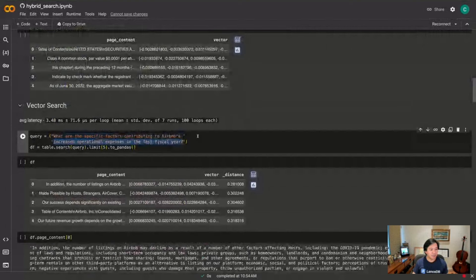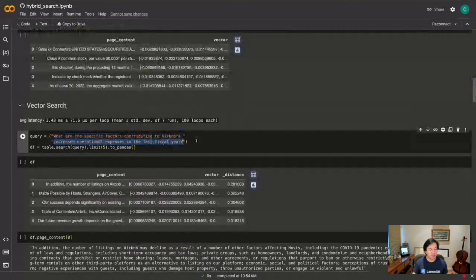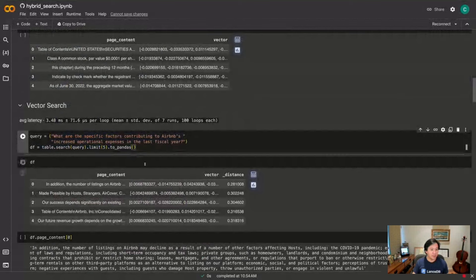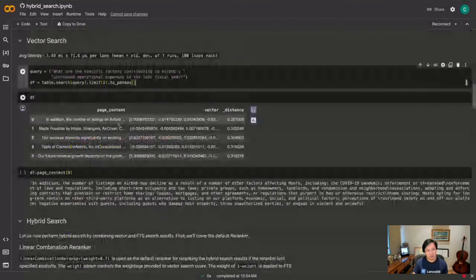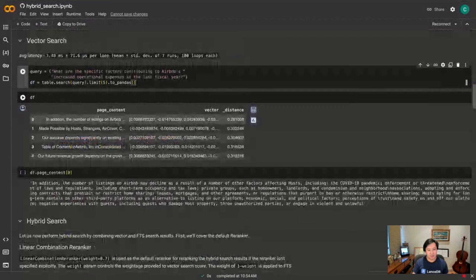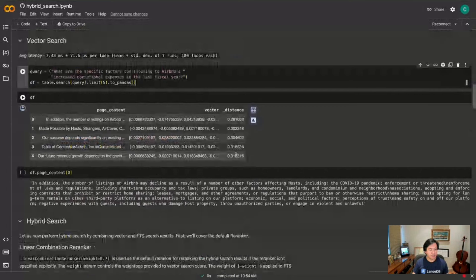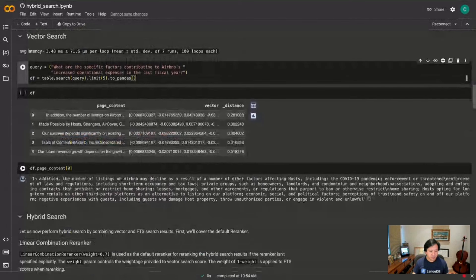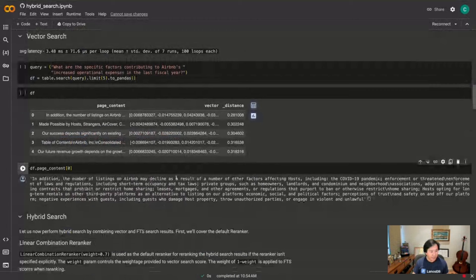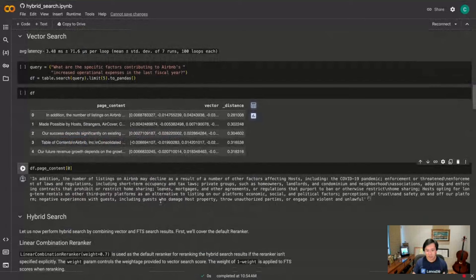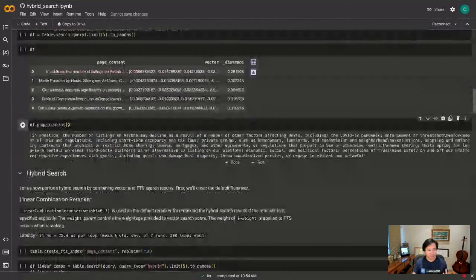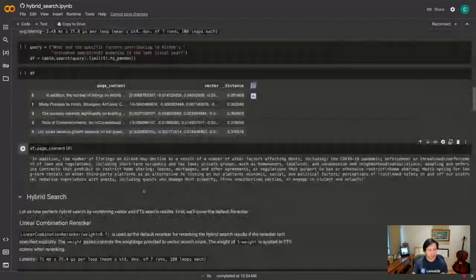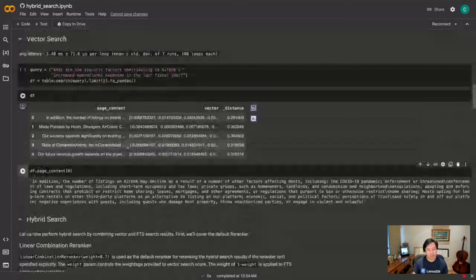So vector search is pretty simple. We want to ask a question: what are the specific factors contributing to Airbnb's increased operational expense in the last fiscal year? So this is just table.search passing the query, limit five - I want five responses - and give it to me as a Pandas data frame. So I get the top page content, the vector, and also the vector distance here. And we can see that it's not bad. If we look at one of these, listings decline amongst different factors, and so this is all about financial headwind and things like that.